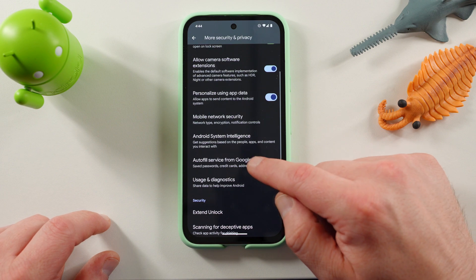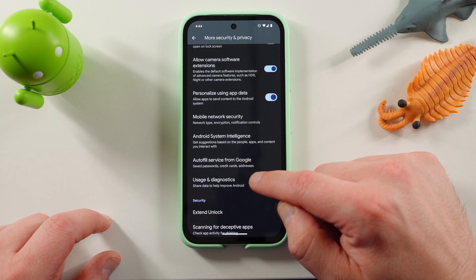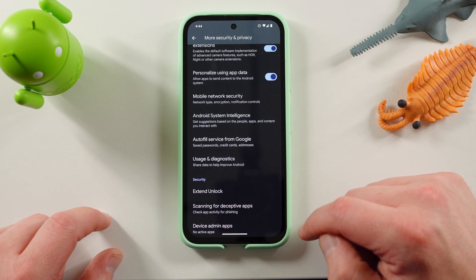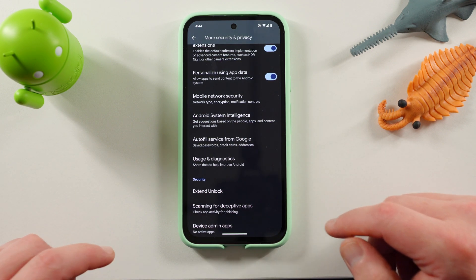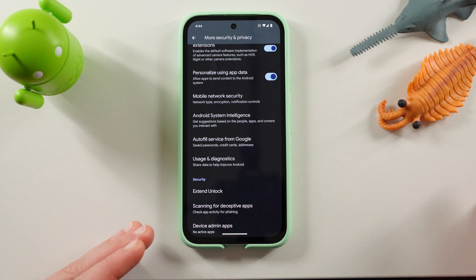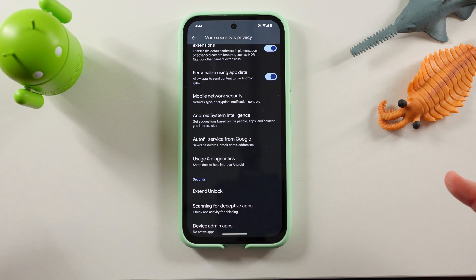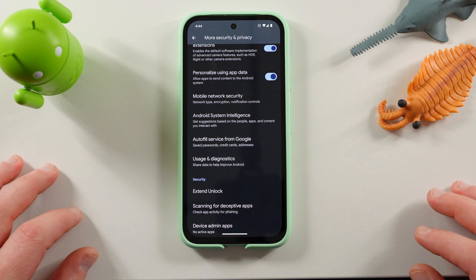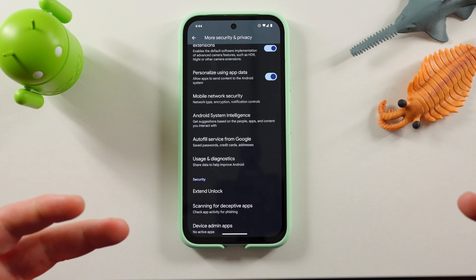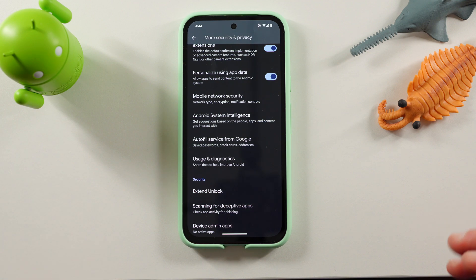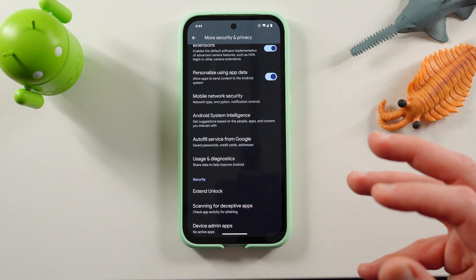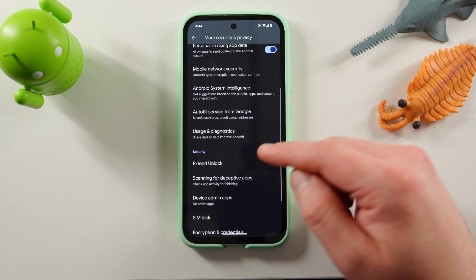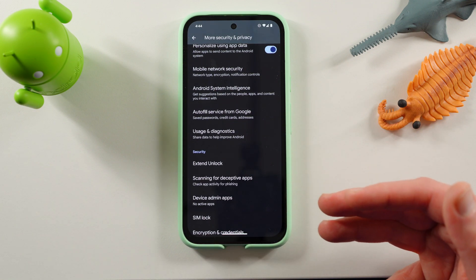there's supposed to be a new feature here right around the extend unlock portion that says Android safe browsing, which basically secures your Android browsing experience and kind of lets you get a little bit of filter for what you're browsing on the web. This is also not available on the Pixel 8a, as far as I can tell, as you guys can see.